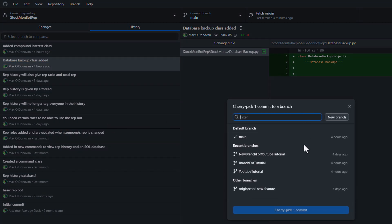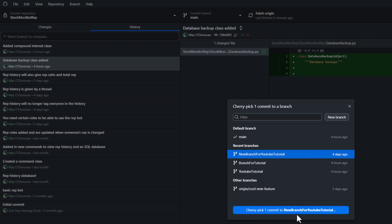Now you need to select the branch you want this cherry picked commit to be added to. So I want to add it into new branch for YouTube tutorial. So I'm going to click on cherry pick one commit.